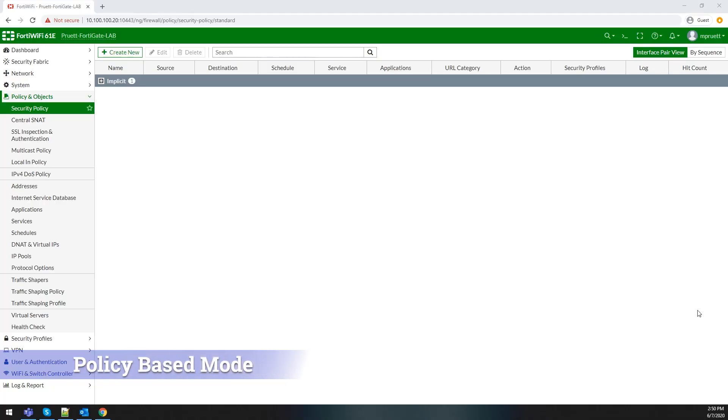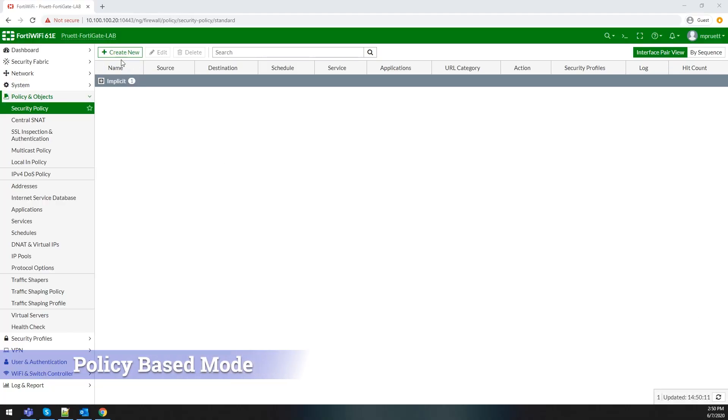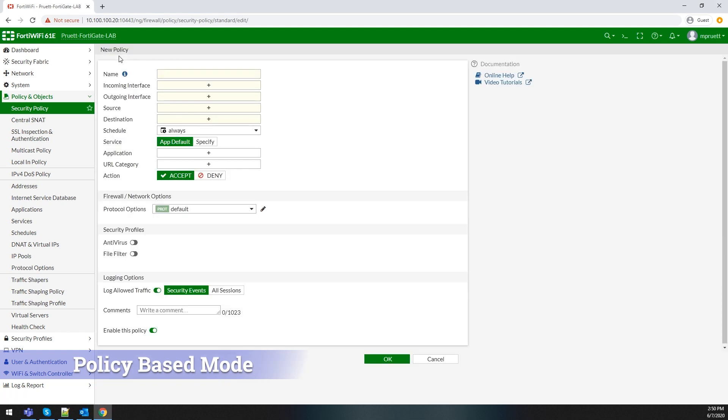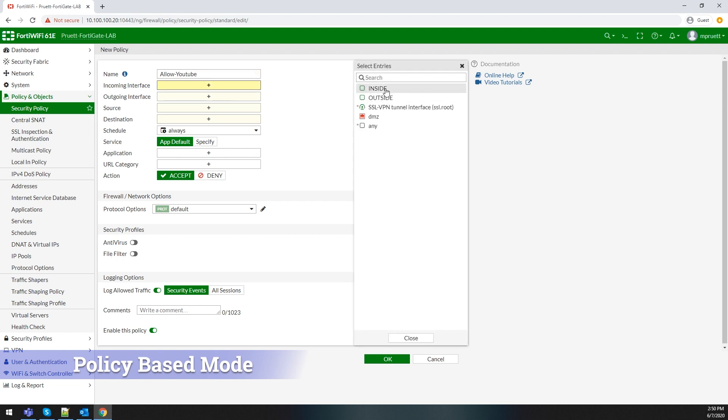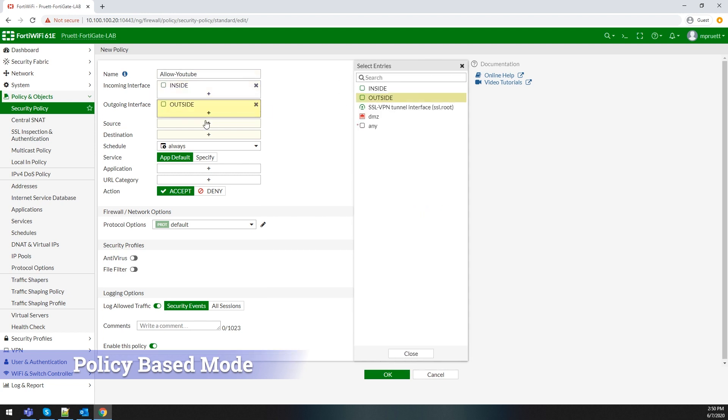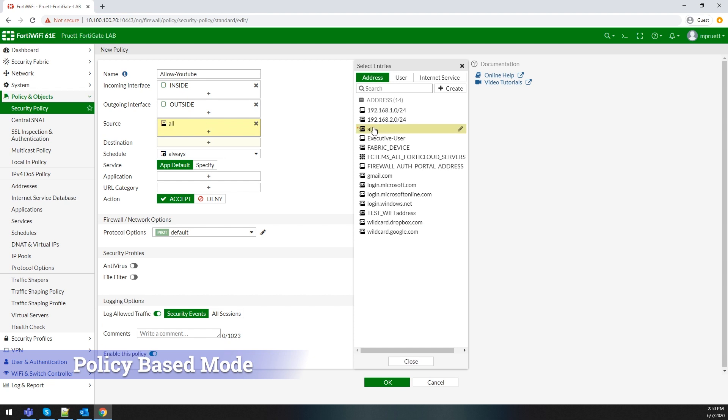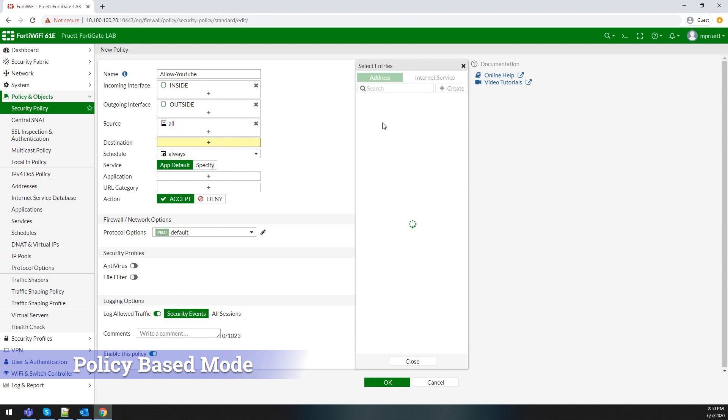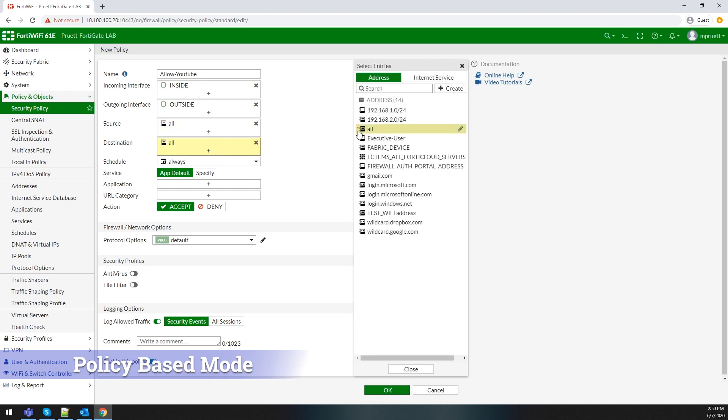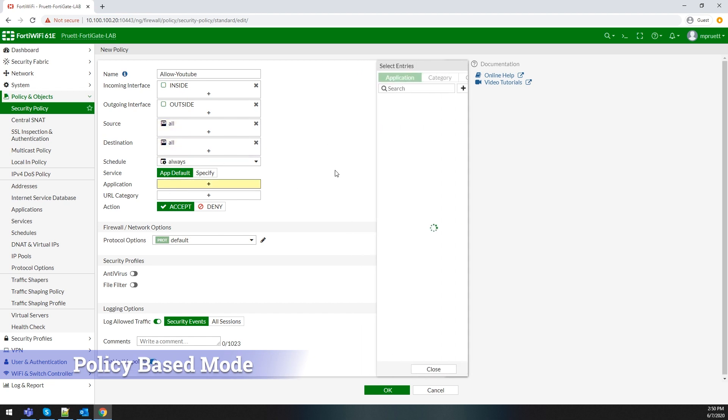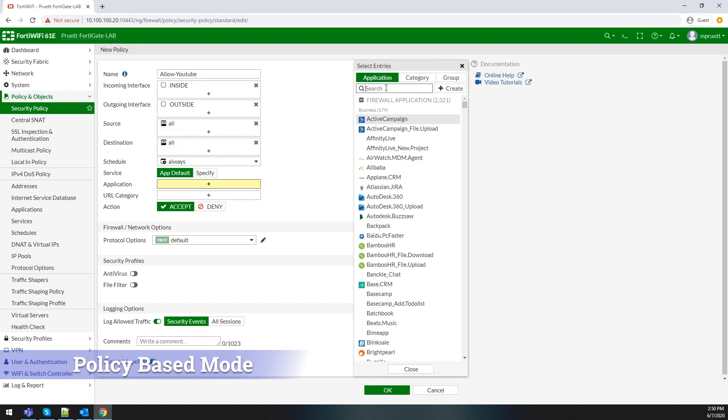The next mode available on a FortiGate is policy-based mode. Policy-based is the newer style, and the great thing about it is you can now use applications, URL categories, and more as qualifiers for your policy.